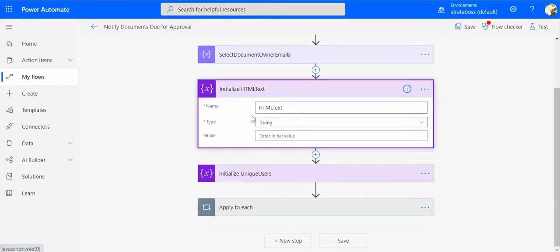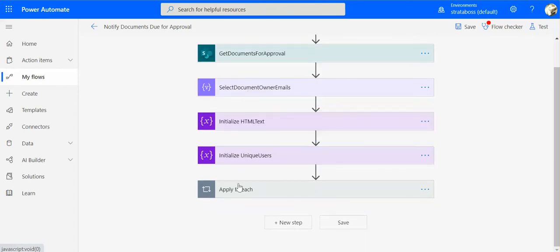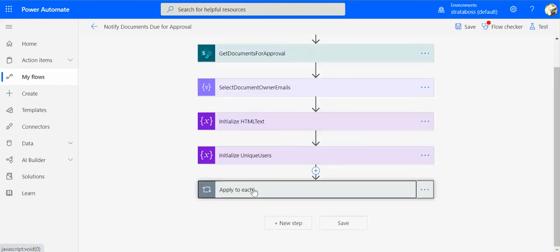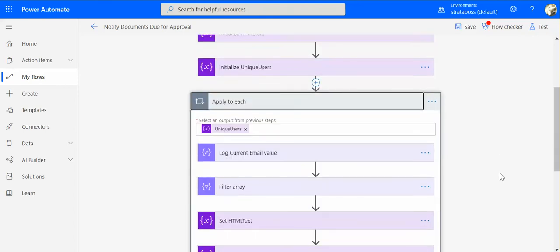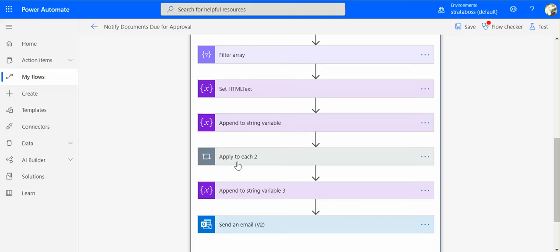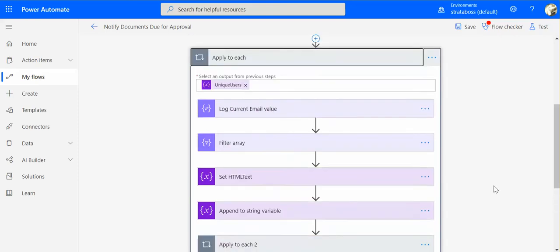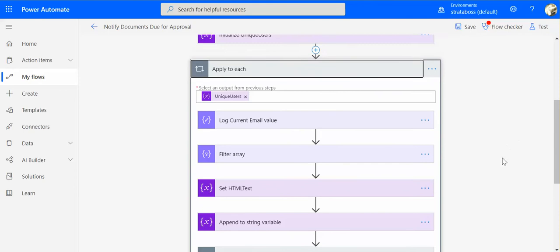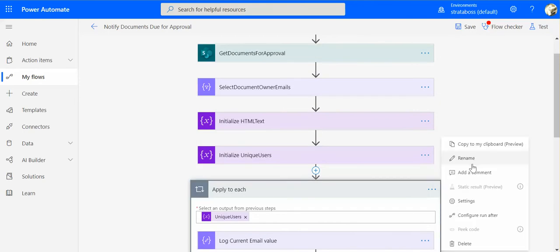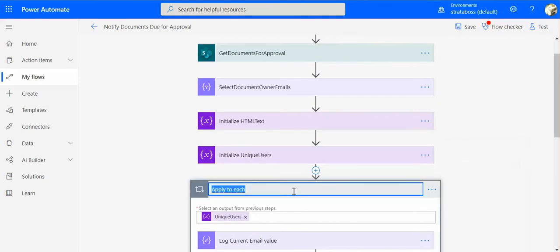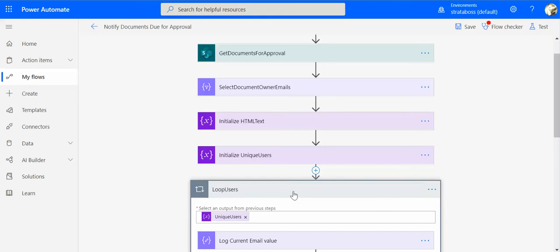And we do this for all our activities, usually for apply each, because if we do next one it will do apply to each two, three, and etc. So what I usually do is I call it loop and whatever types of objects we are looping through. In this case it's users. So we loop users.